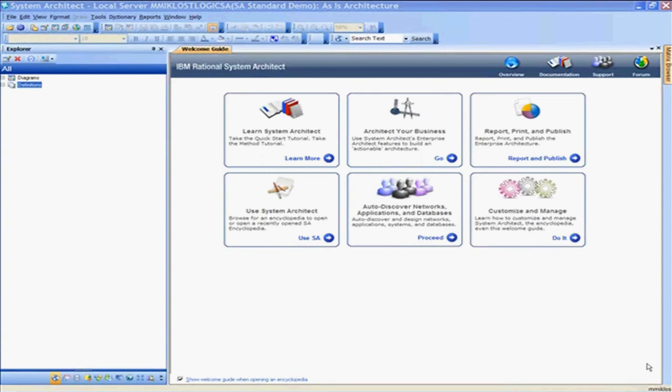To get started with the demo, we have the Welcome Guide in System Architect. This Welcome Guide allows you to navigate and understand the usage of System Architect. It acts as a home page for System Architect, allowing you to set up your own page and view the commonly done tasks in System Architect.